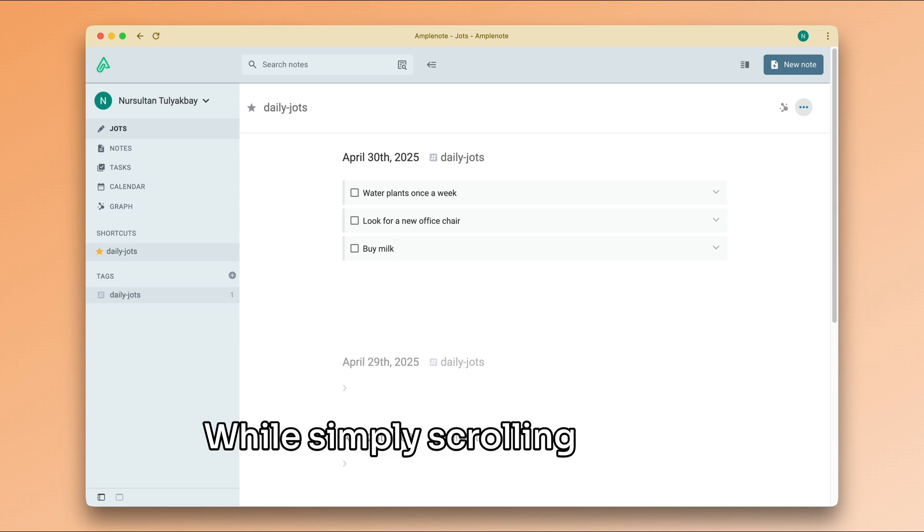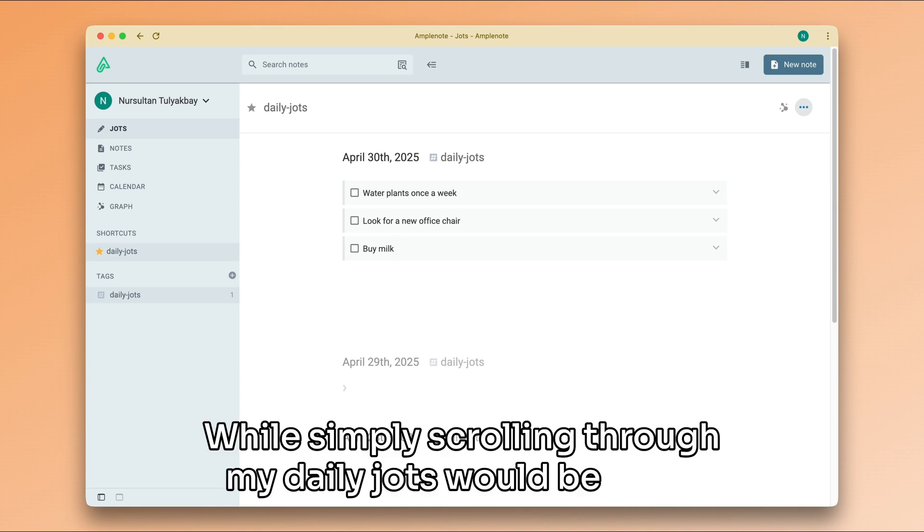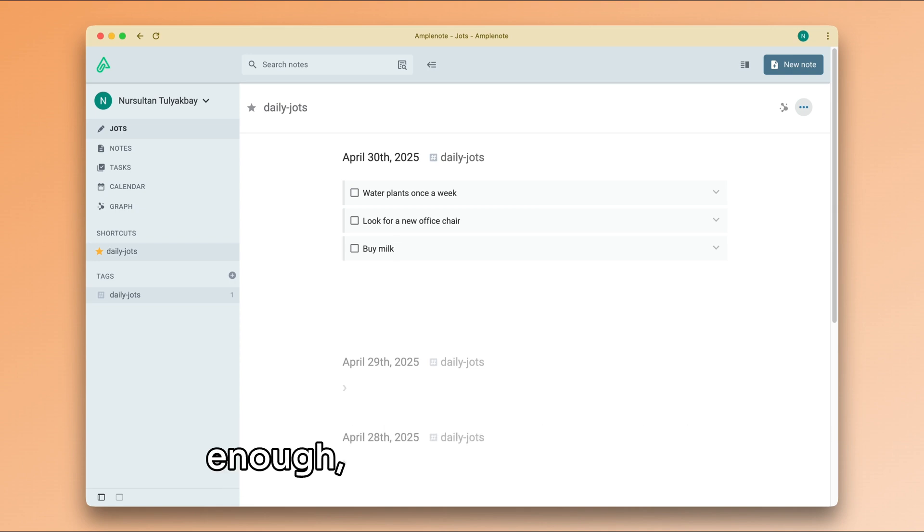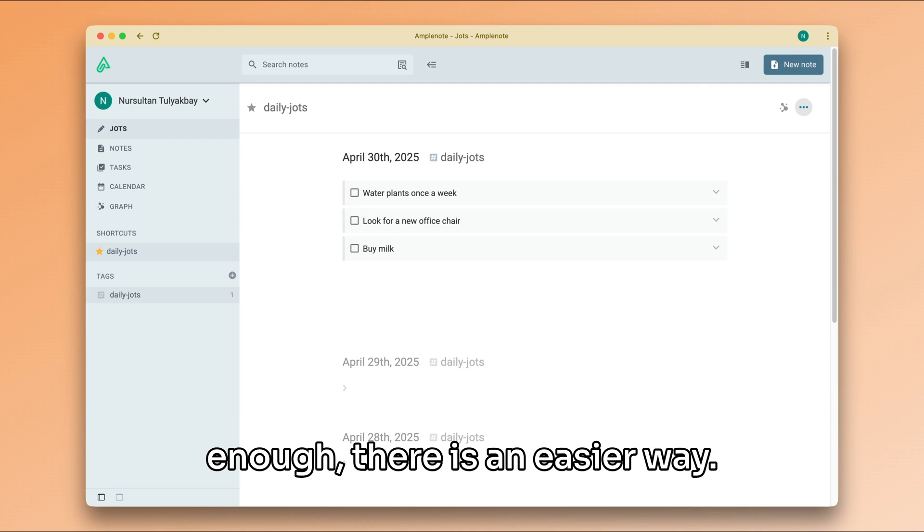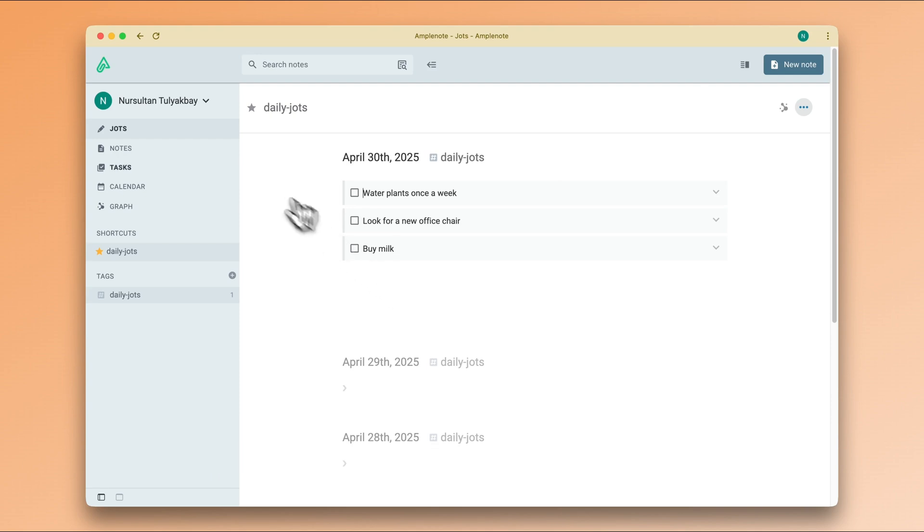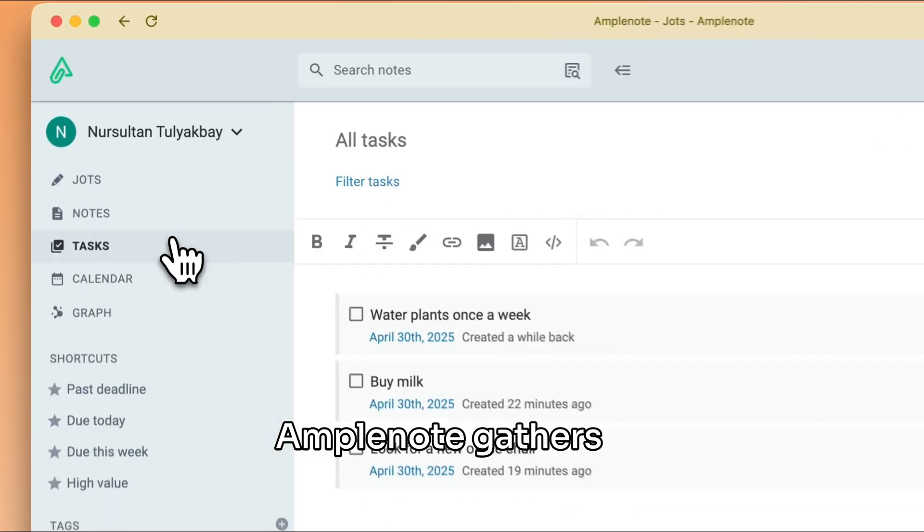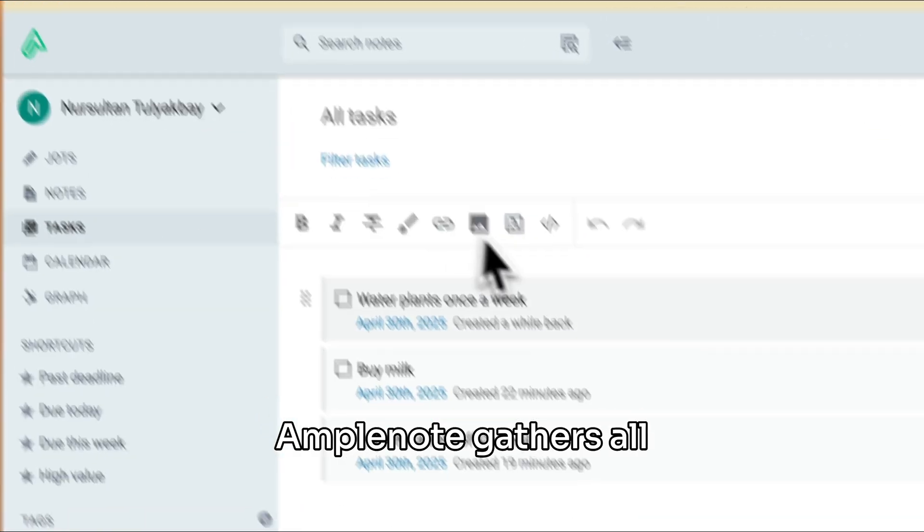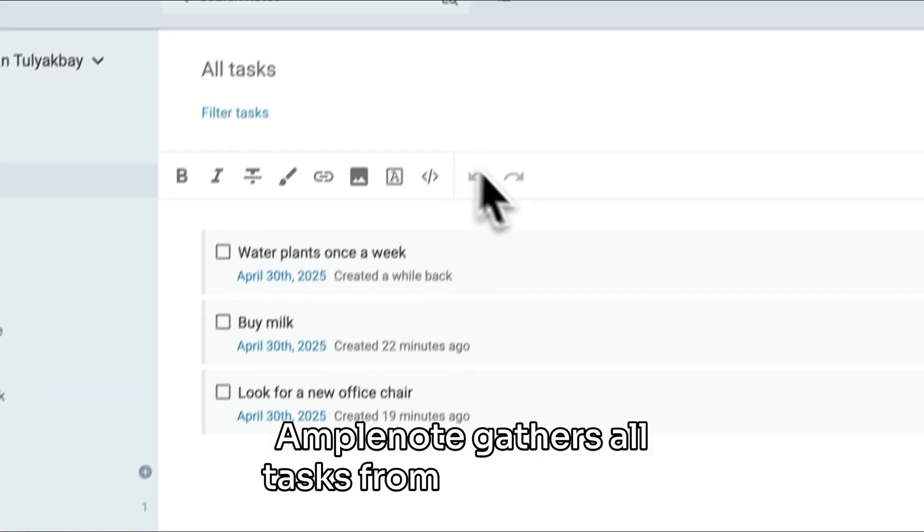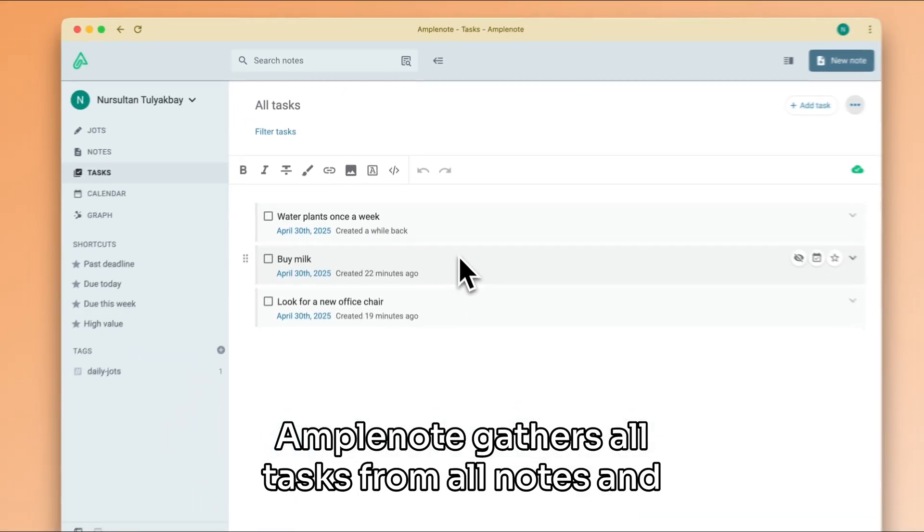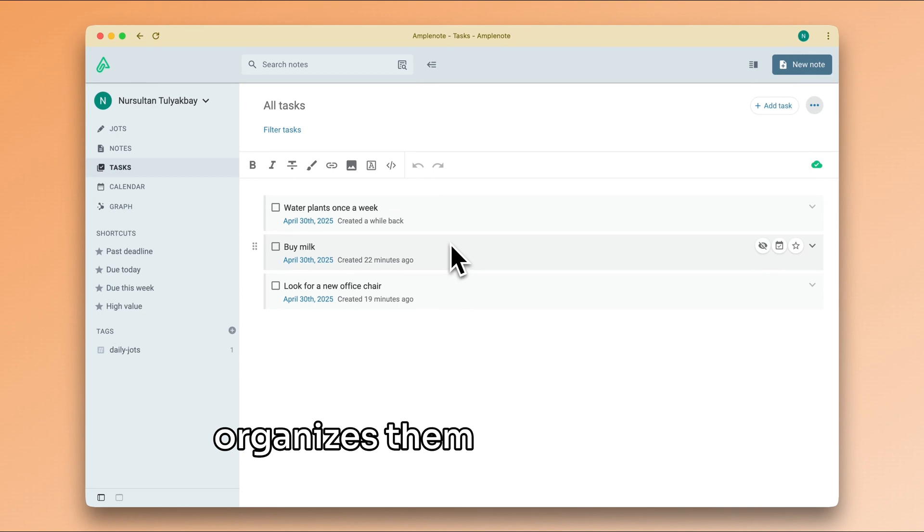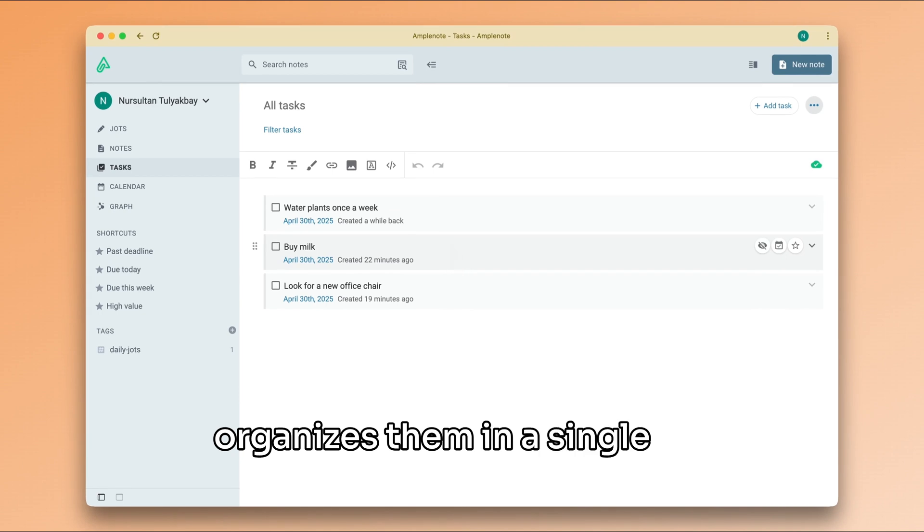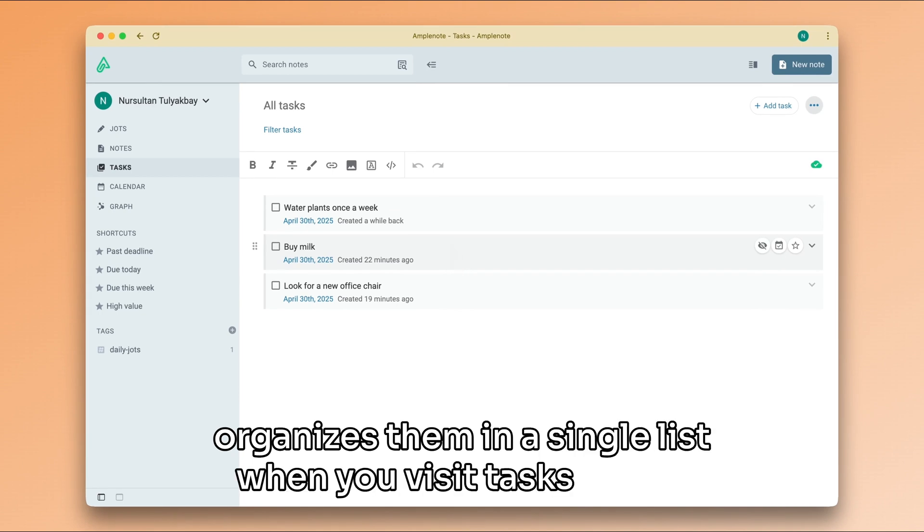Well, simply scrolling through my daily jots would be good enough. There is an easier way. Amplenote gathers all tasks from all notes and organizes them in a single list when you visit tasks mode.